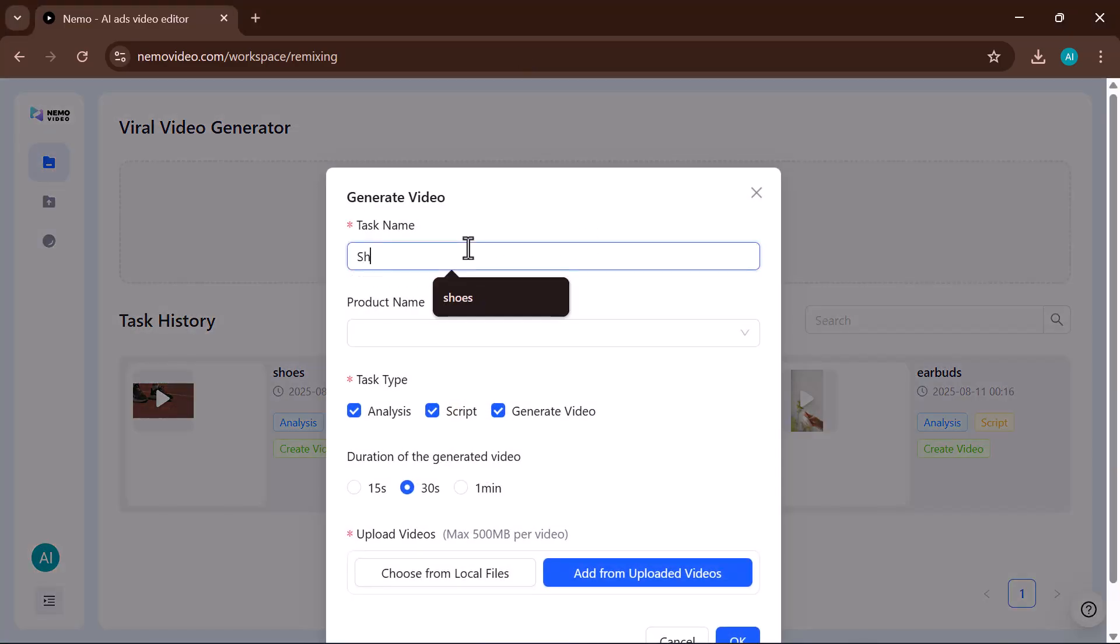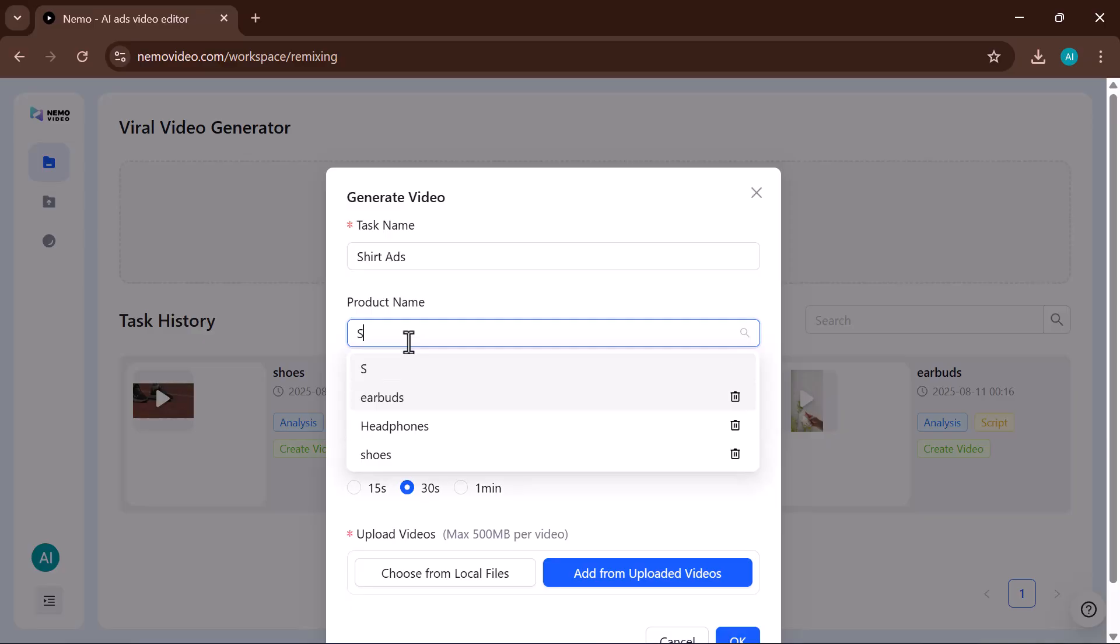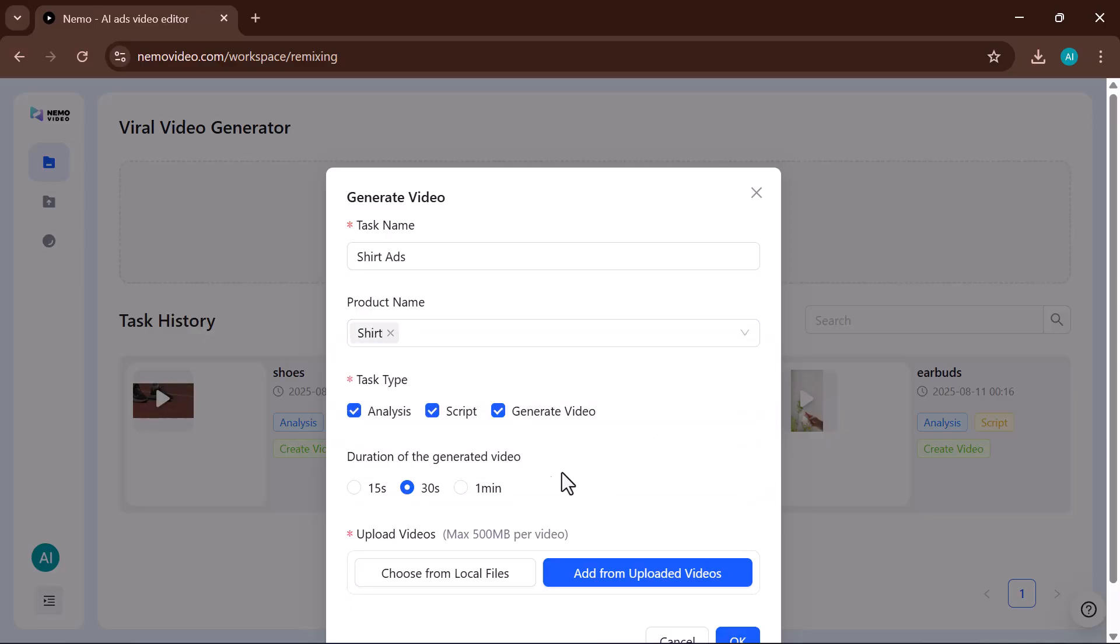After clicking Create Video, you'll see the Generate Video window. First, enter your task name. This is your project title. Then, type your product name, the item you're making the video for.